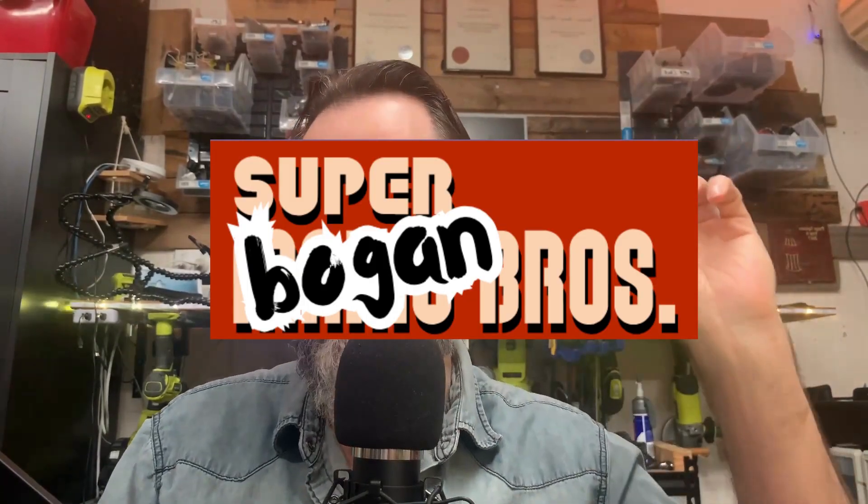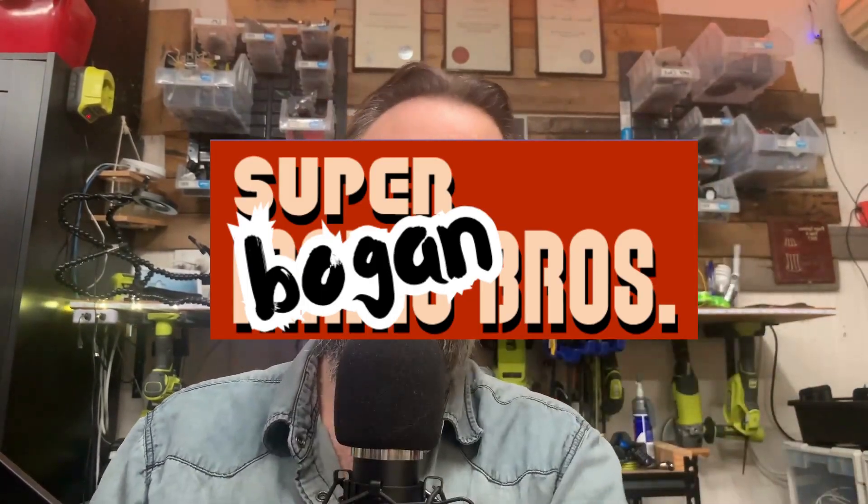G'day guys and welcome to MeLab and to our second lesson in our Godot 4 platformer tutorial series, Super Bogan Brothers. Let's have a look at what we are getting up to in this lesson.